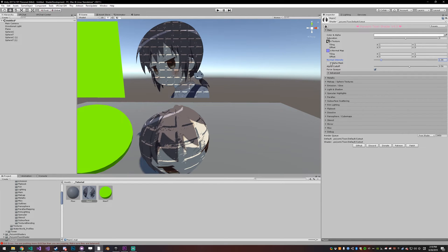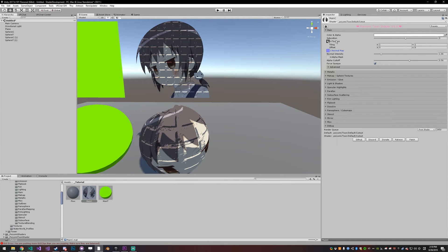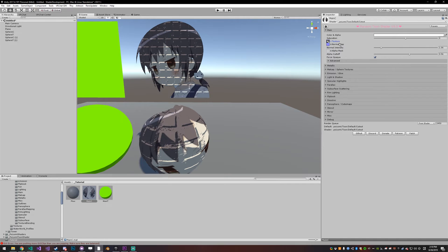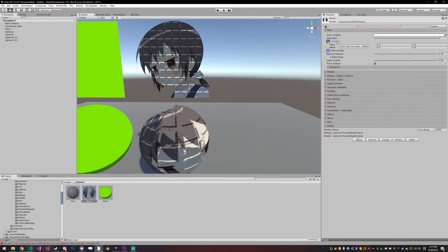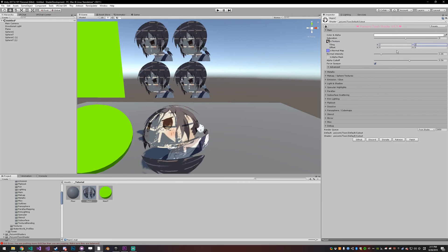That's how normals work. You can also tile and offset any texture by simply clicking the name of the texture and then adjusting the tiling and offset values.